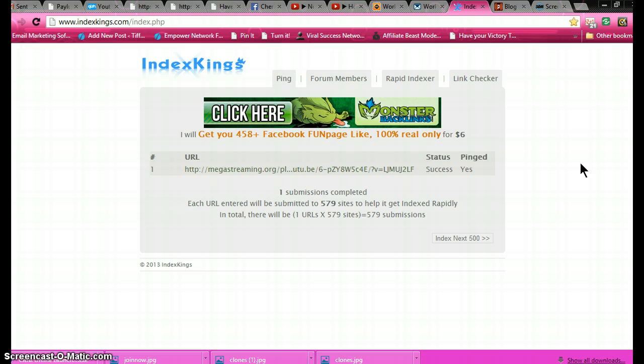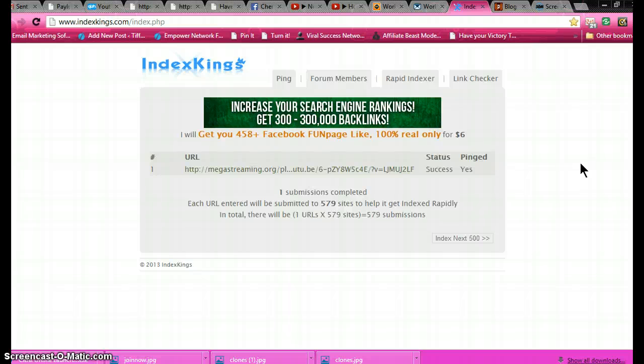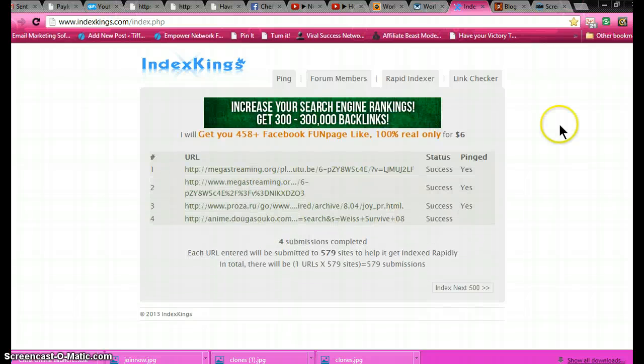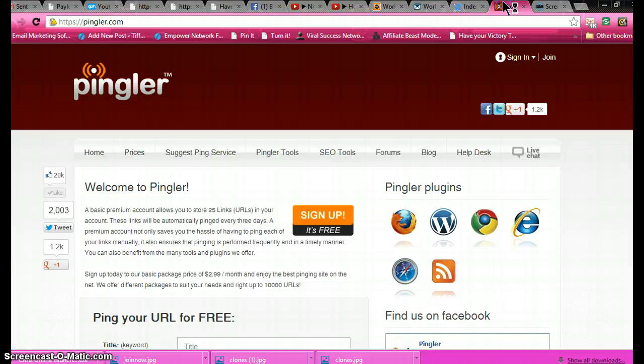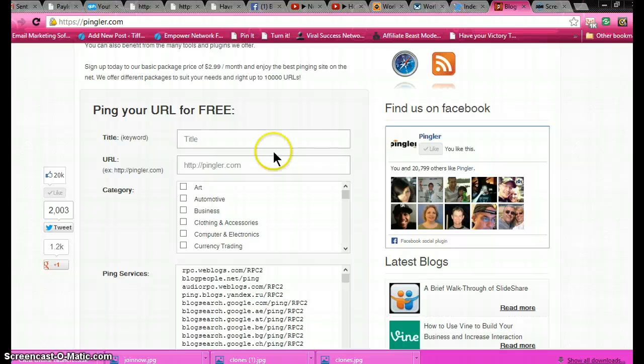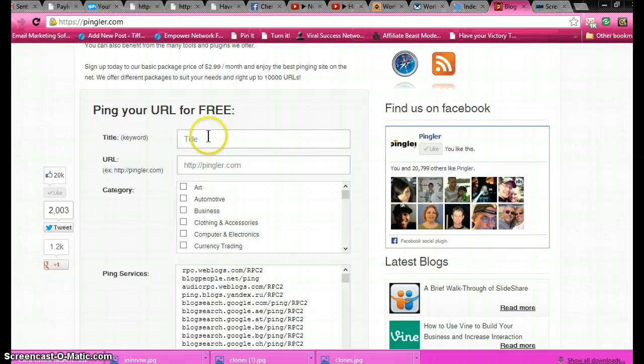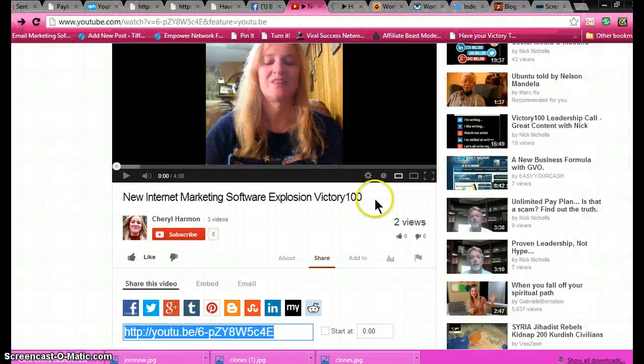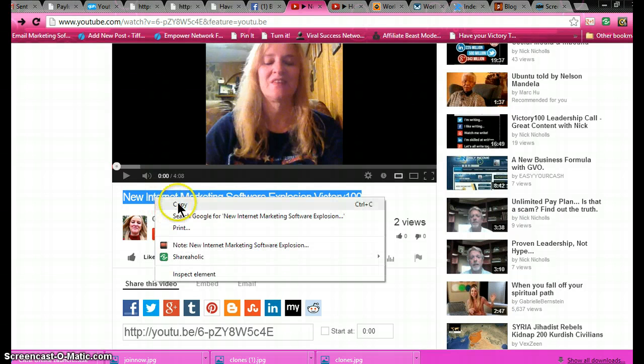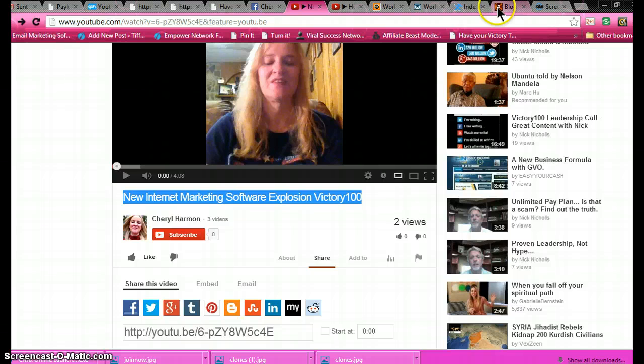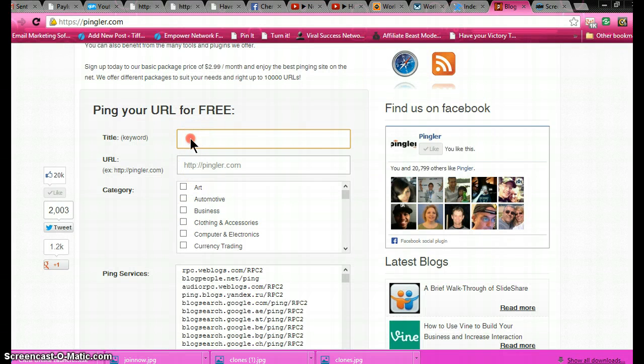Next thing I do is I go over to Pingler.com. You do the same thing, but this time you have to put a title in. So I'll go back to Cheryl's video, copy her title, go back to Pingler, drop in the title.